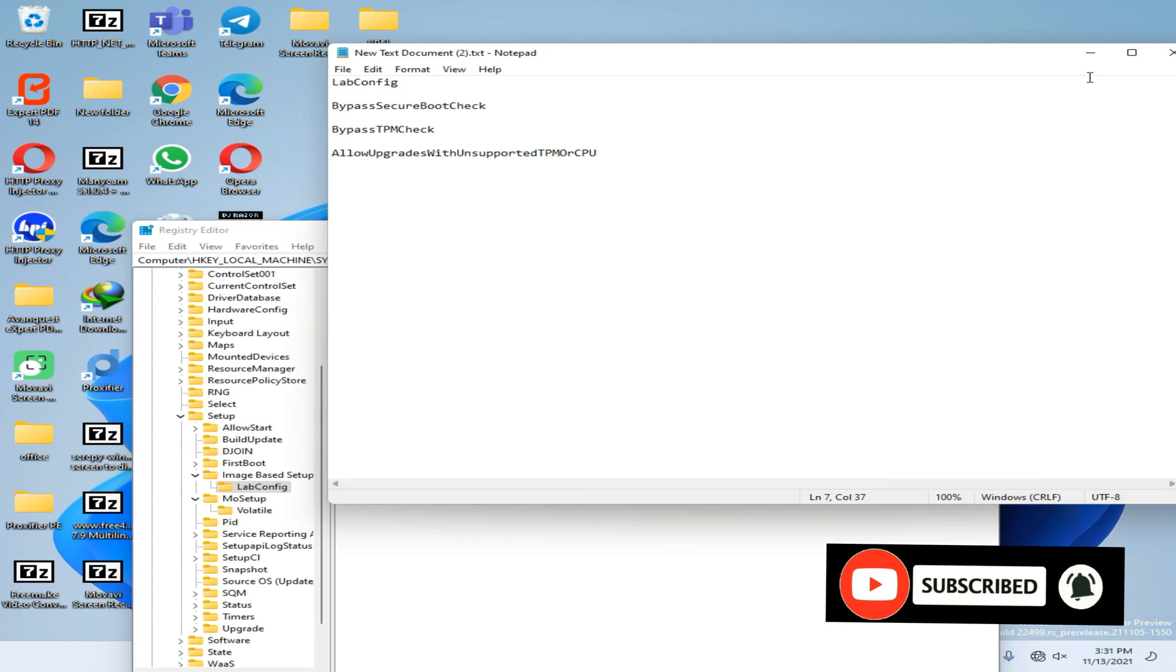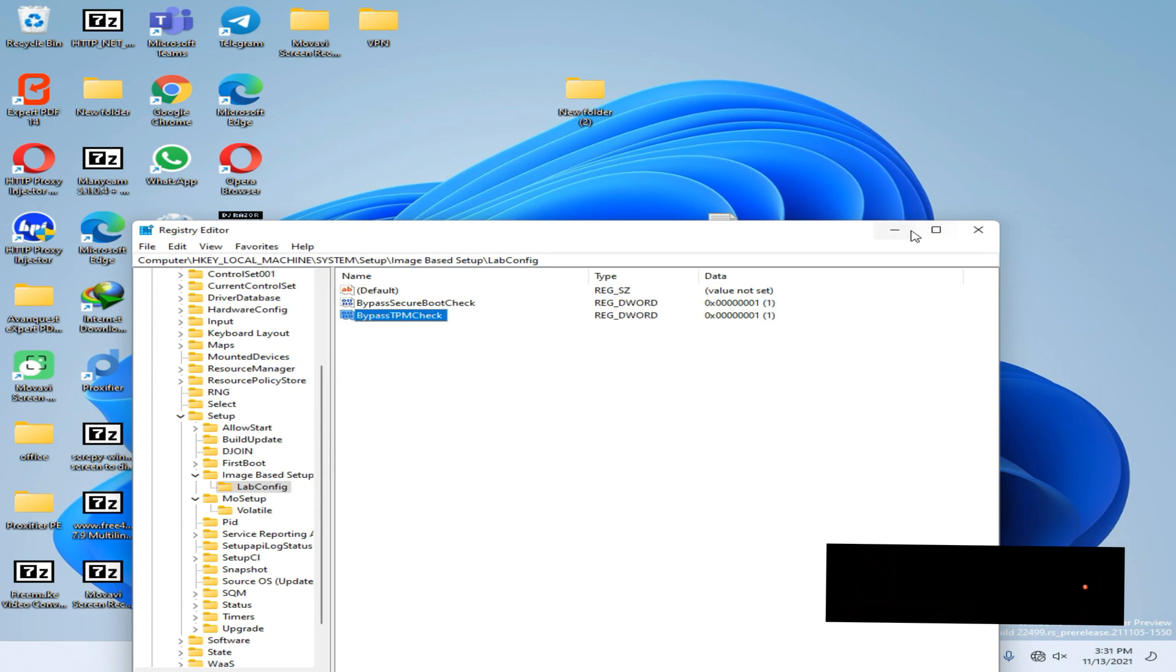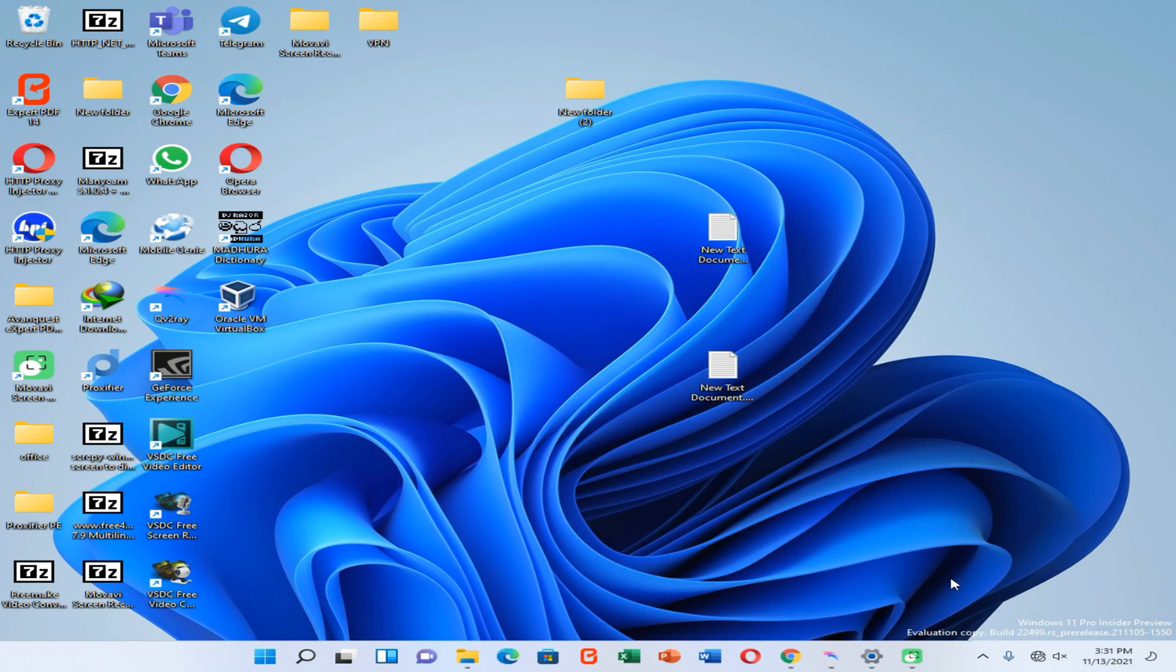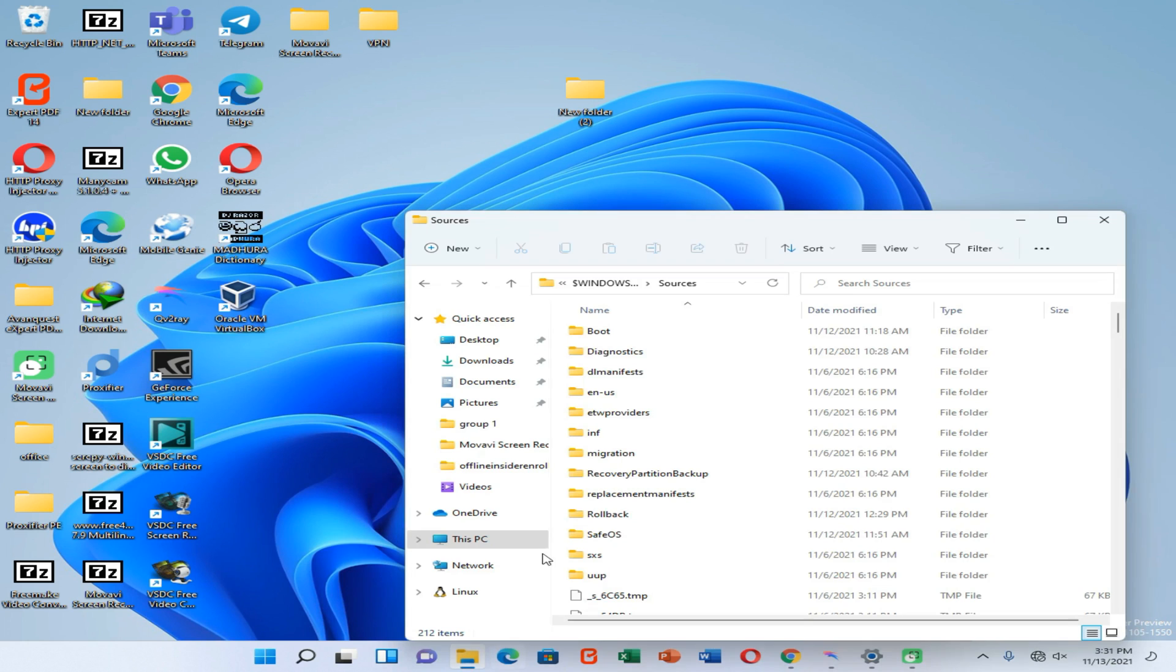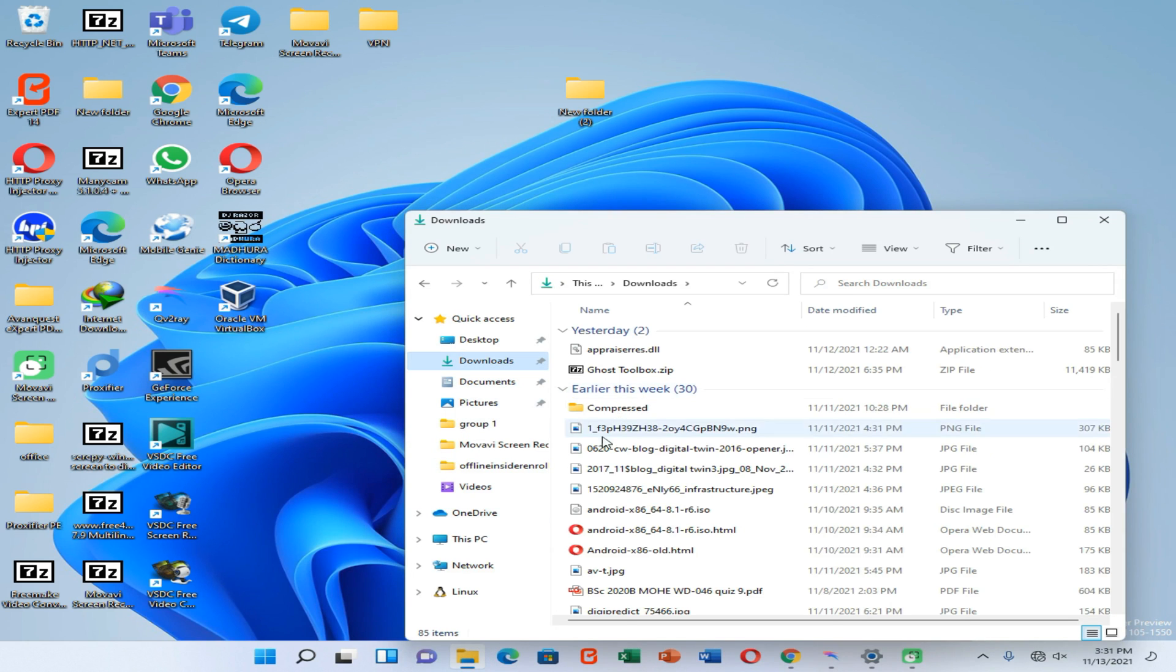Then you need to download the files which I have included in the description of this video. Then you need to extract that file.